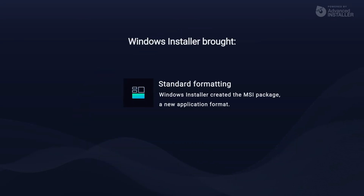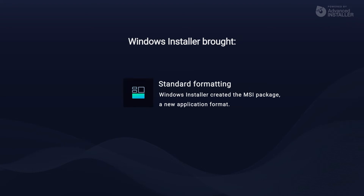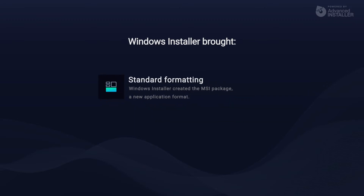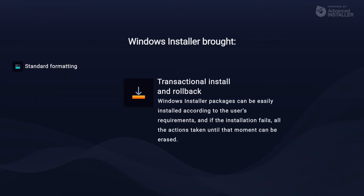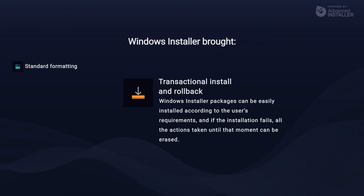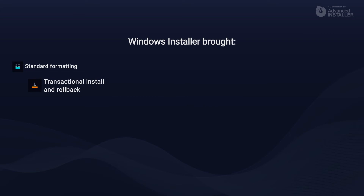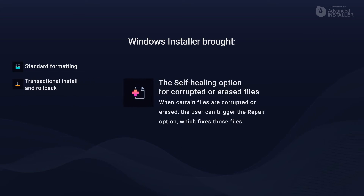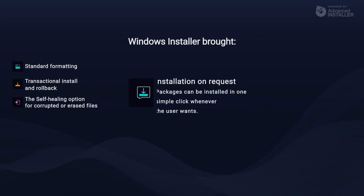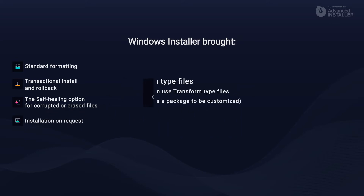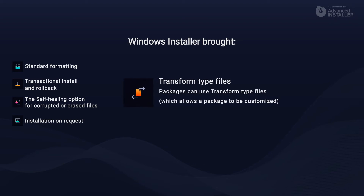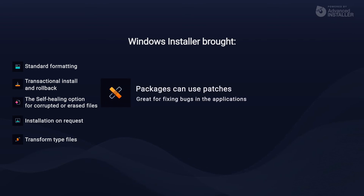Some of the benefits offered by Windows Installer include standard formatting — Windows Installer created the MSI package, a new application format. Transactional install and rollback, where packages can be easily installed according to the user's requirements, and if the installation fails, all the actions taken until that moment can be erased. The self-healing option, or self-repair for corrupted or erased files — when certain files are corrupted or erased, the user can trigger the repair option. Installation on request — packages can be installed in one simple click whenever the user wants. Packages can use transform type files, which allow a package to be customized. Packages can also use patches, great for fixing bugs in applications.